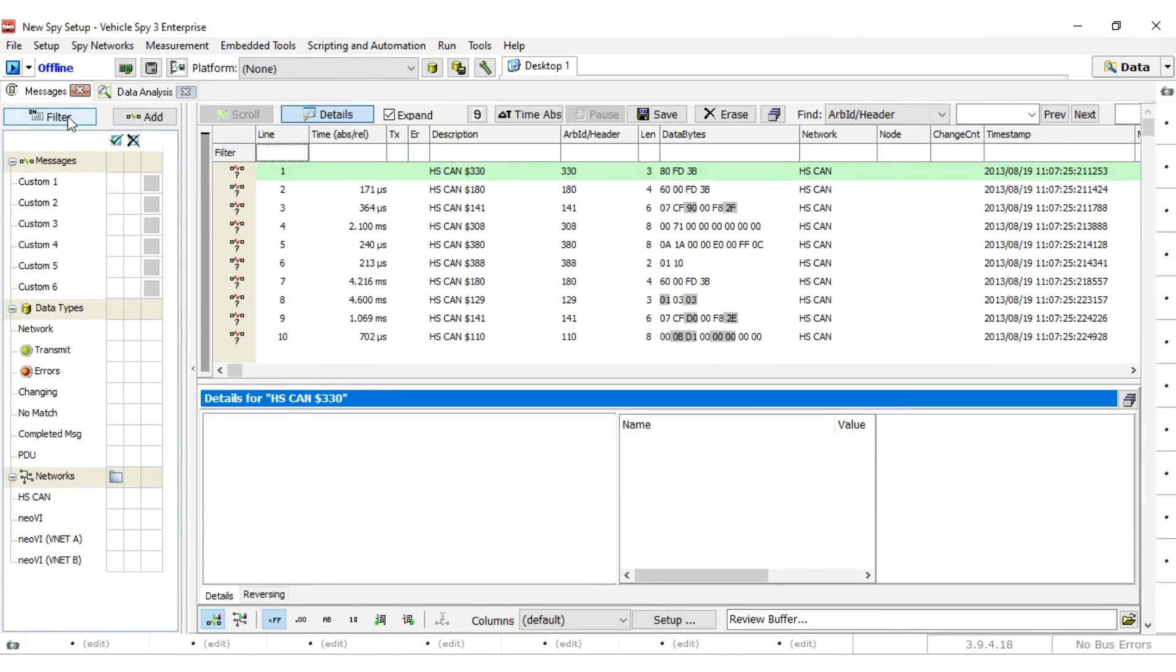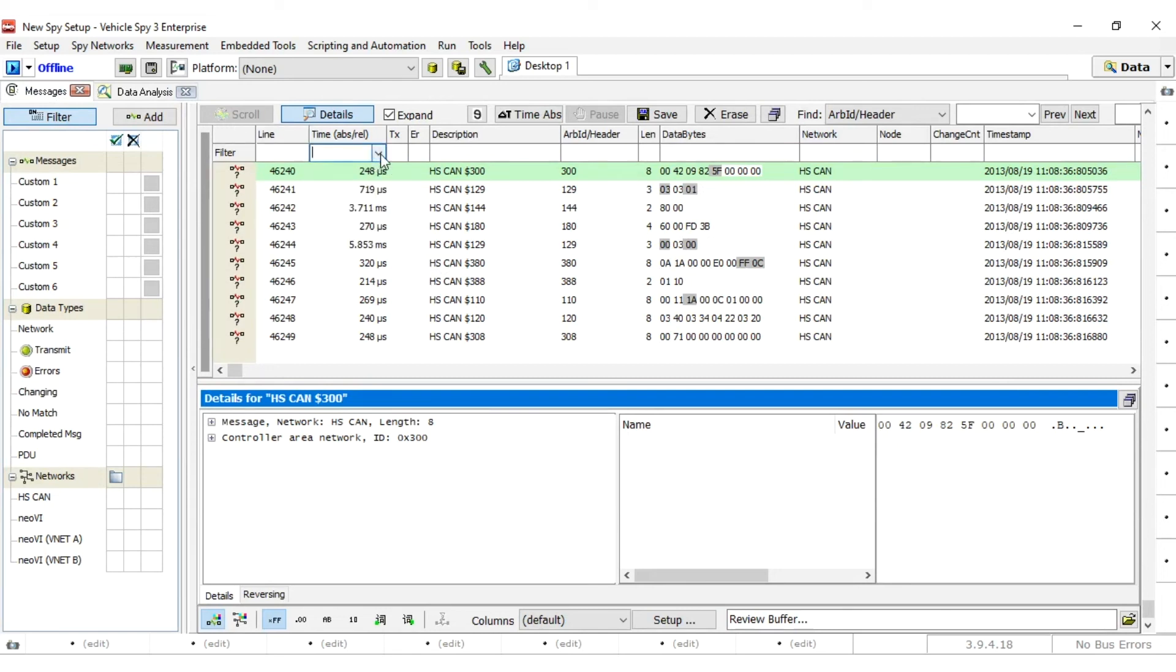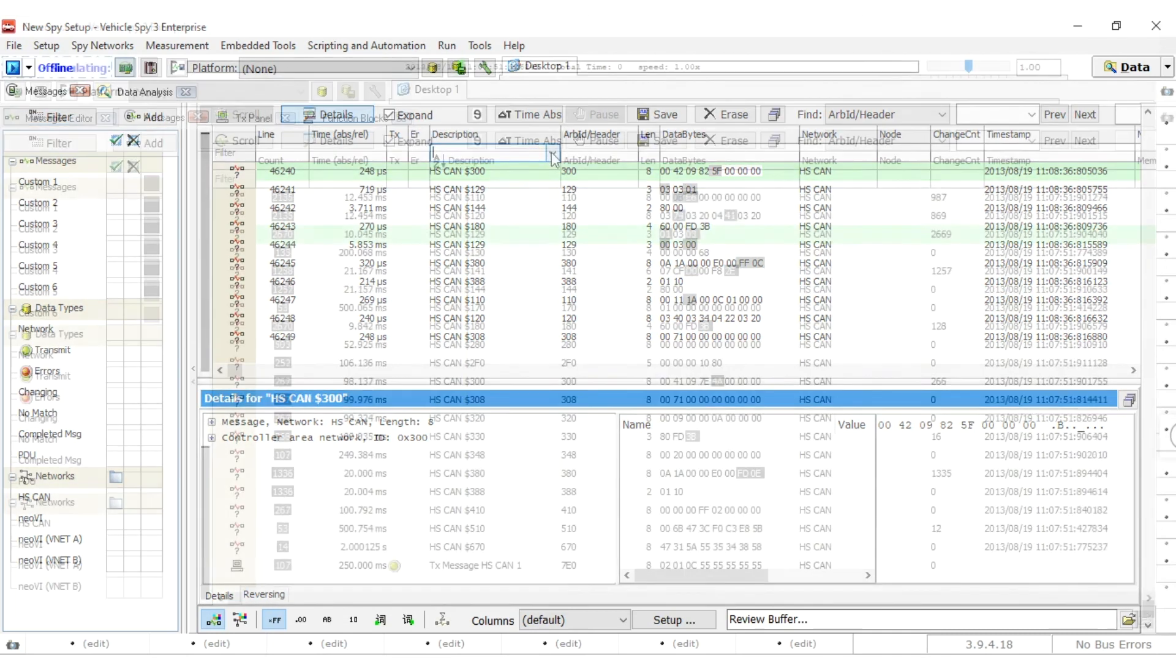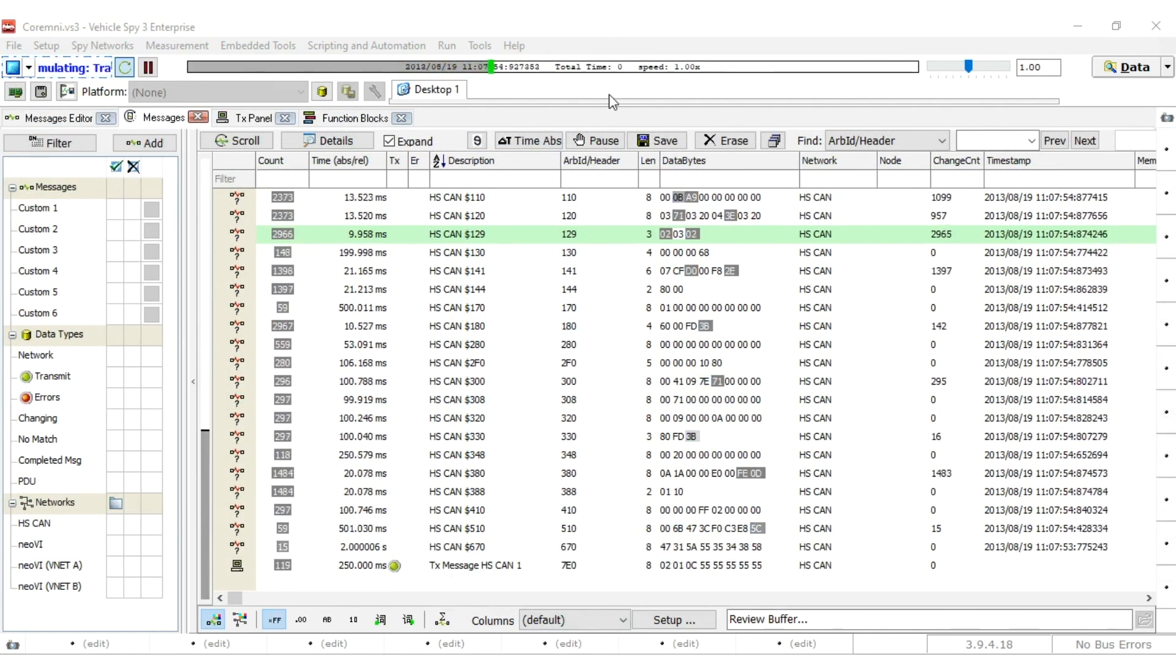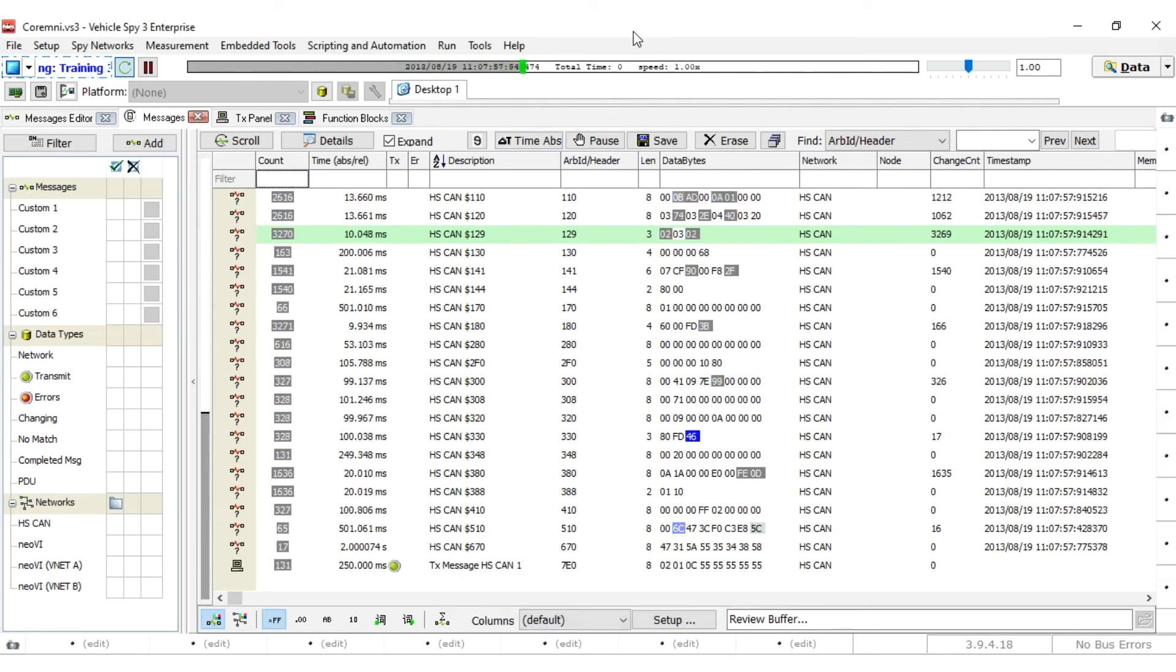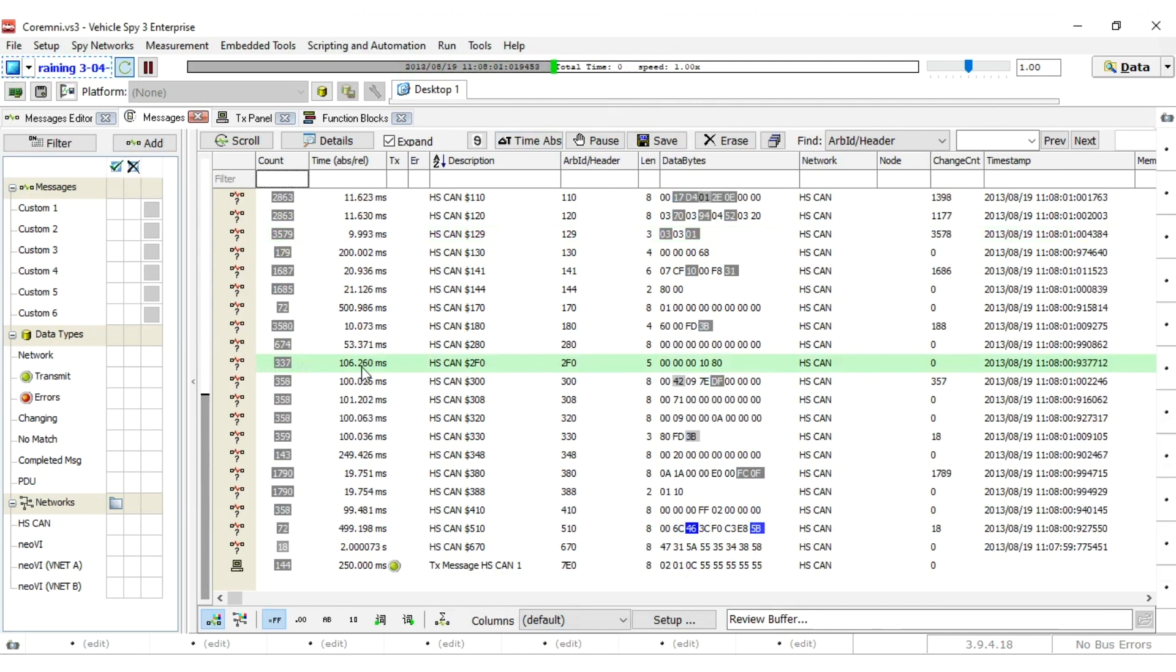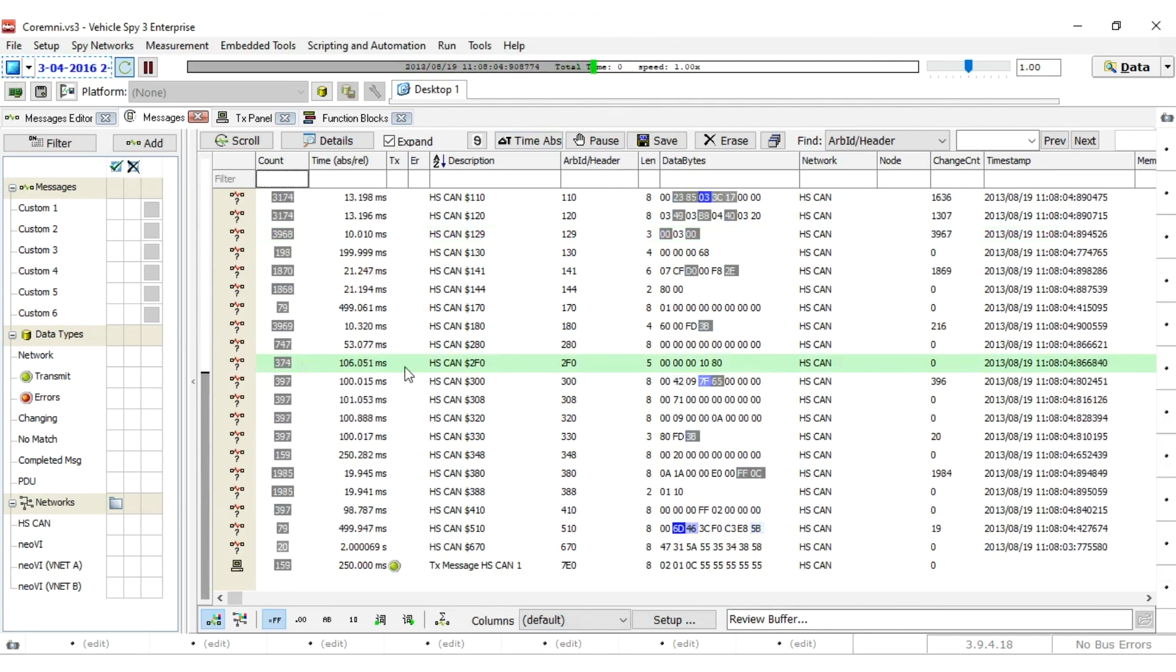If you have a database configured, the messages will be decoded. VehicleSpy's filters can also be used to narrow down the traffic so only the messages of interest will be shown. In your data stream, you should see the RPM request. If you are connected to a vehicle that supports J1979 on HS CAN, you should also have a response with RPM data.